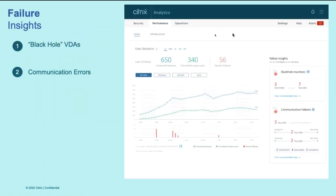So next is the failure insights. Session failure is the top factor for poor user experience across most of the customers. And gaining visibility into the root cause of these failures and the current action is very critical for the admins. So in performance analytics, we analyze the root cause for these failures and surface them as insights.